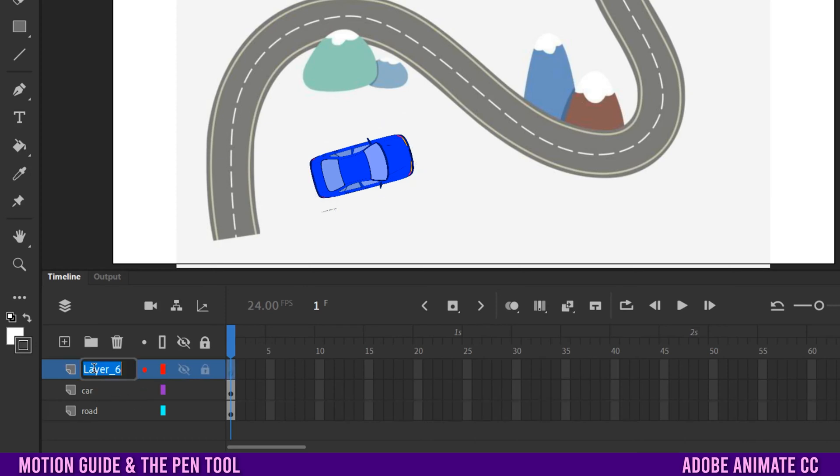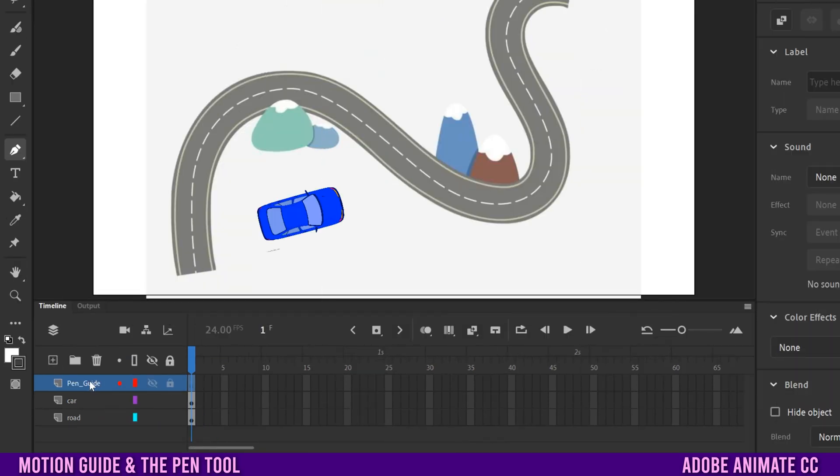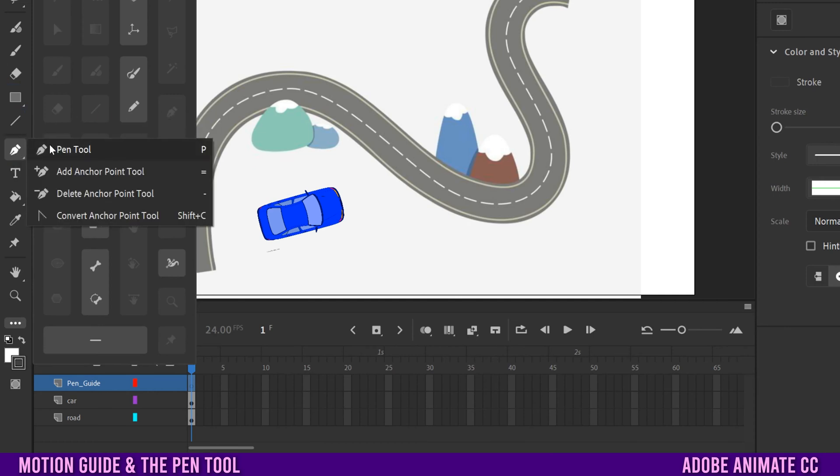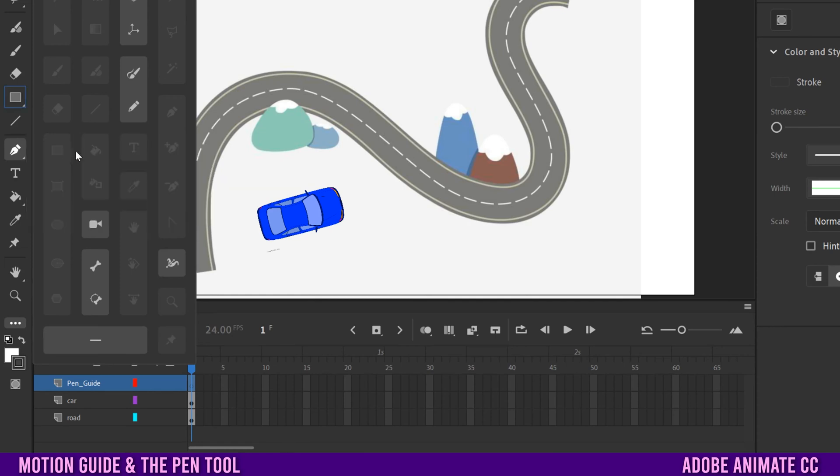We're going to name that one pen guide. We'll select it on the pen guide layer. Go up and actually select your pen tool, which is up here. If you don't see it, click on these three dots and it'll be in here somewhere. You can just drag that into your toolbox or you might right click and see one of these. So then switch to the pen tool.